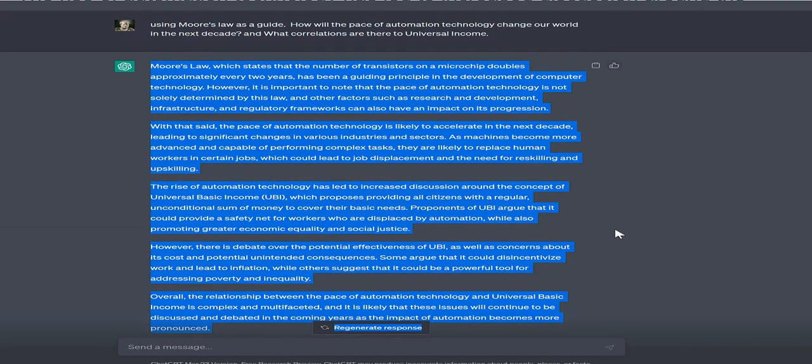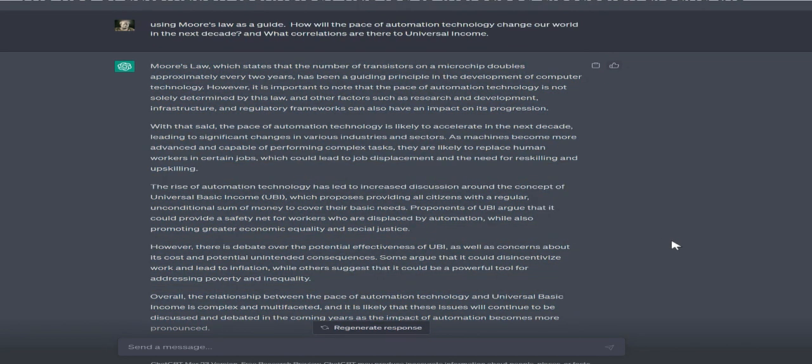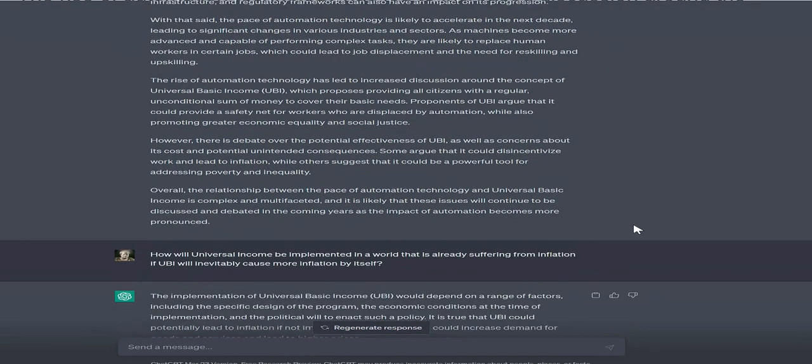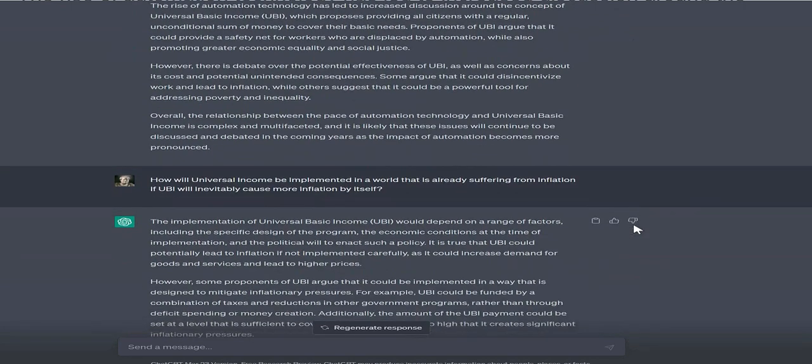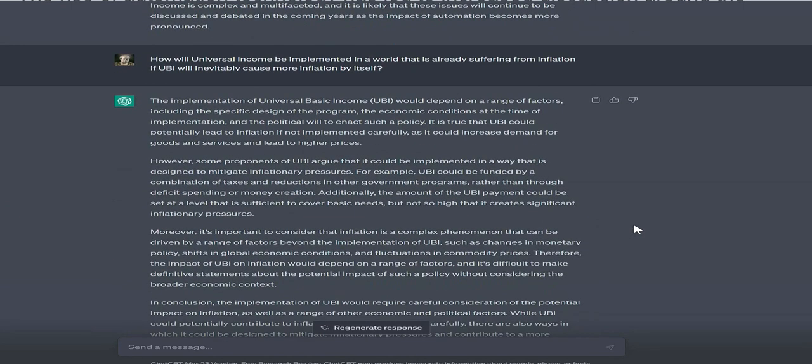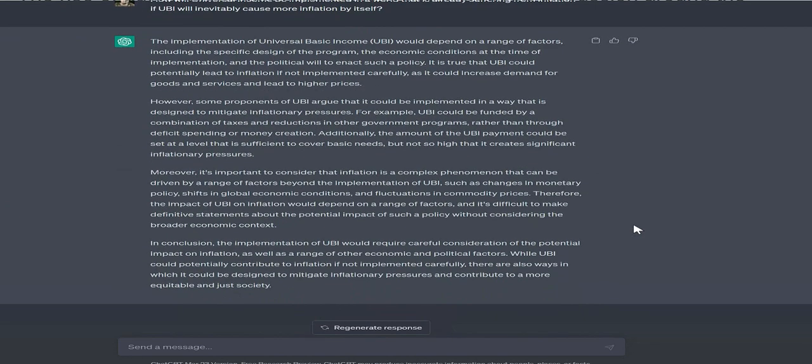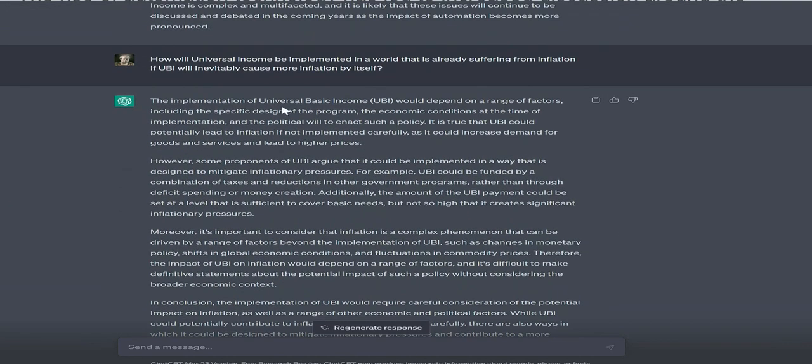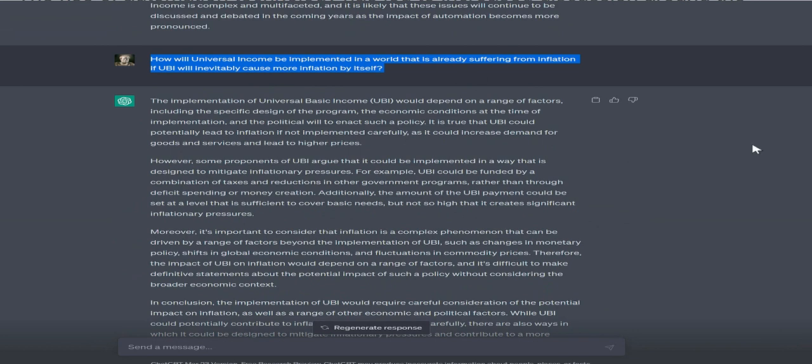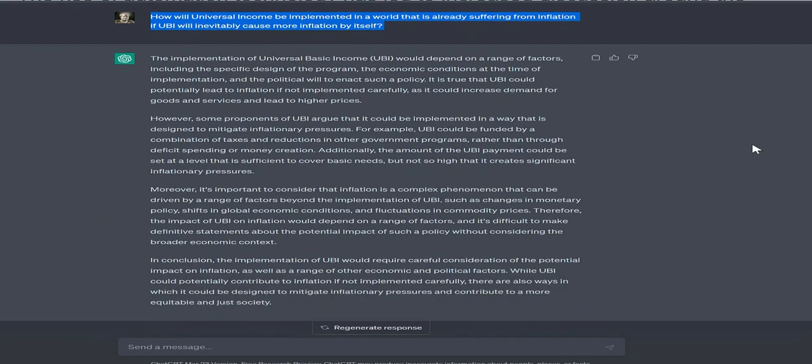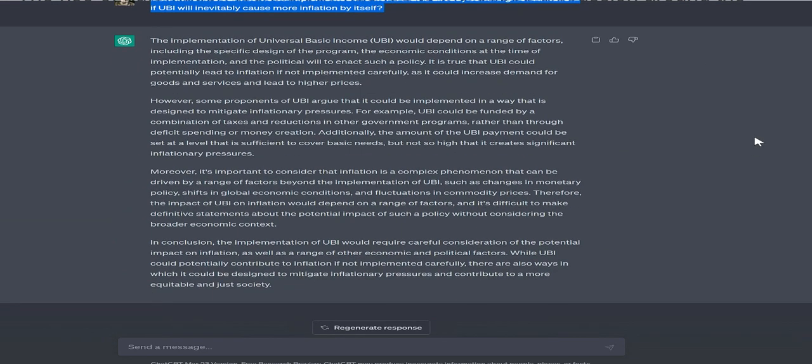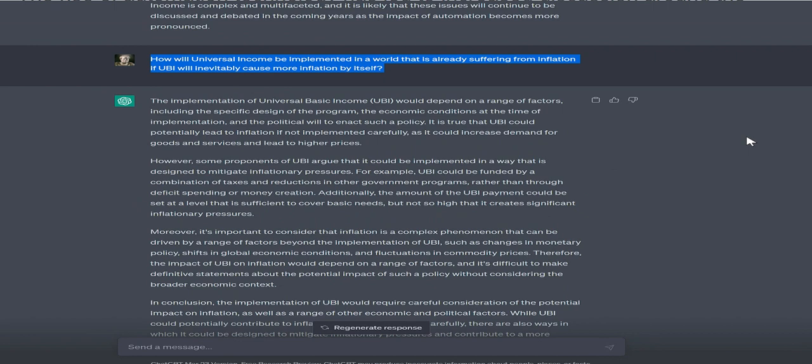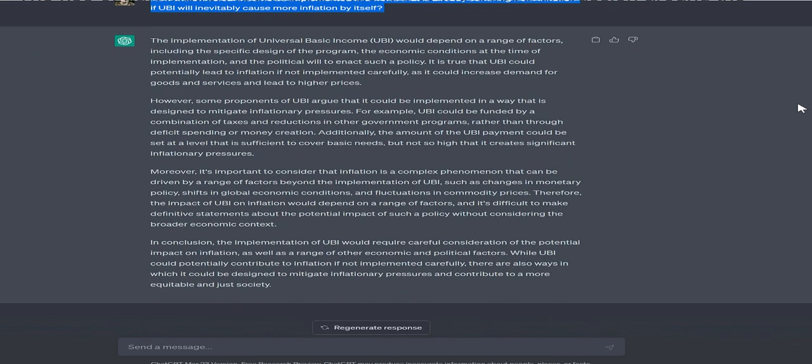However, there is debate over UBI's potential effectiveness, as well as concerns about its cost and unintended consequences. Some argue it could disincentivize work and lead to inflation, while others suggest it could be a powerful tool for addressing poverty and inequality.